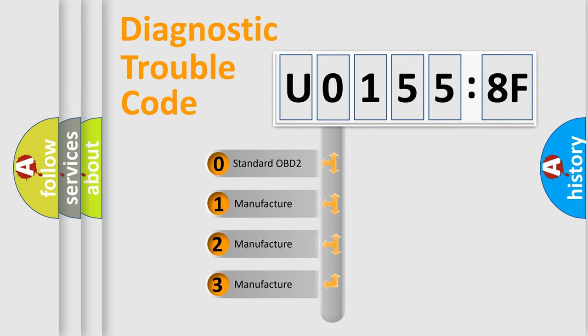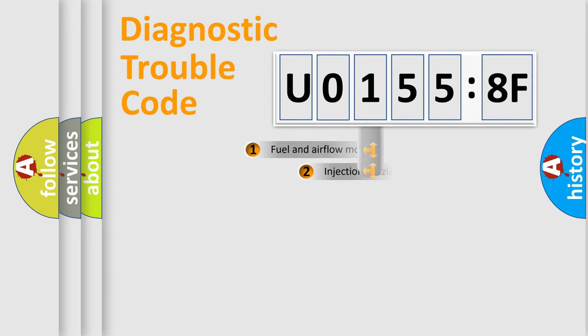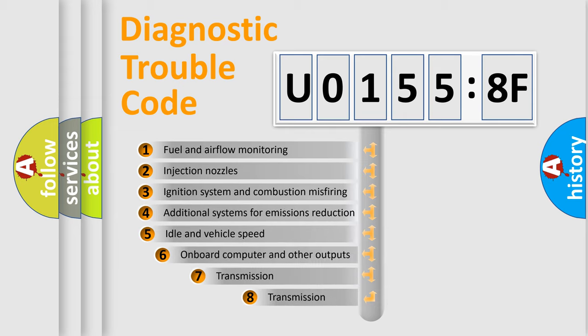If the second character is expressed as zero, it is a standardized error. In the case of numbers 1, 2, 3, it is a more prestigious expression of the car-specific error.